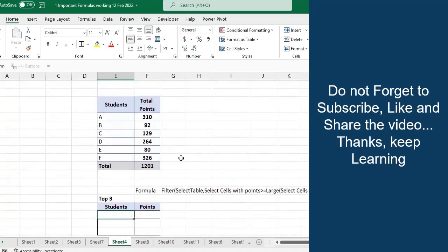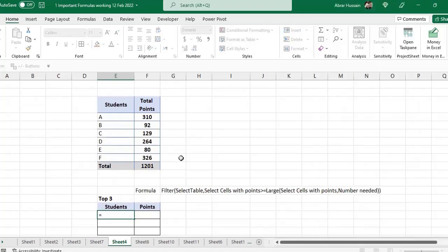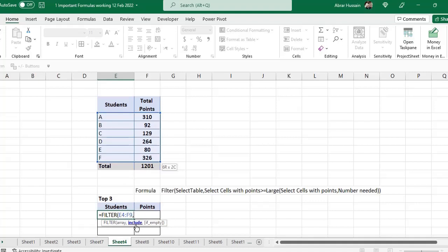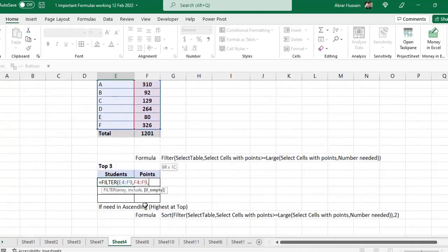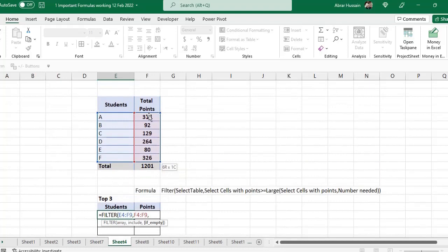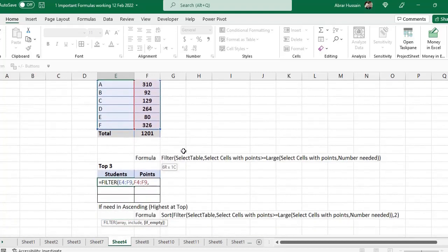For that we have a formula called FILTER. Open a small bracket and select the table — this is the array. Then it asks for 'include': which column you want the top three or bottom three on — select the points column, then comma. It then asks 'if empty': if there is no one in this table, what should it say. Obviously I would have something in the table, that is why I am using it.